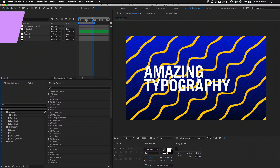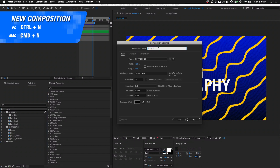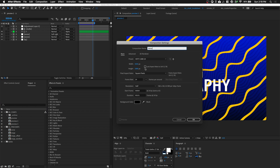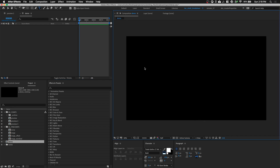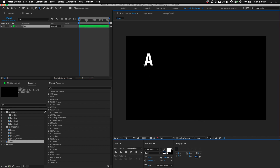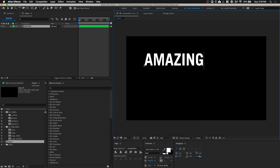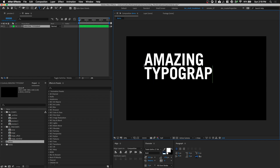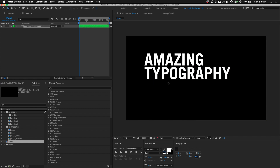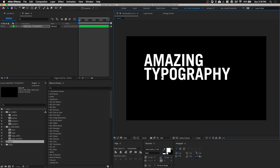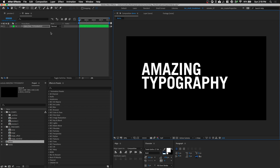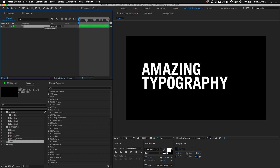In After Effects, let's hit Command N to create a new composition and I'm gonna rename this composition Demo. My settings will be Full HD, 24 frames per second, 100 frames long. Click OK. Let's hit Command T to use our text tool and type in 'amazing typography,' then position it in the center and rename our text layer to T.